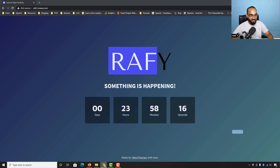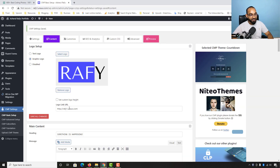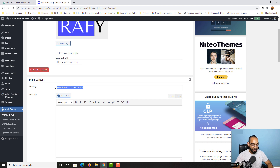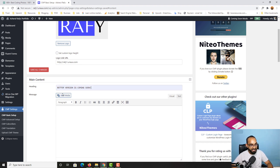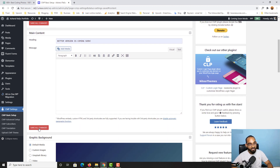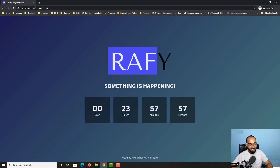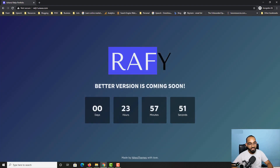Now let's go back and change the heading. I'll type out 'Better Version Is Coming Soon' as an example, then click Save All Changes. Reloading the page shows 'Better Version Is Coming Soon' — pretty simple and easy.